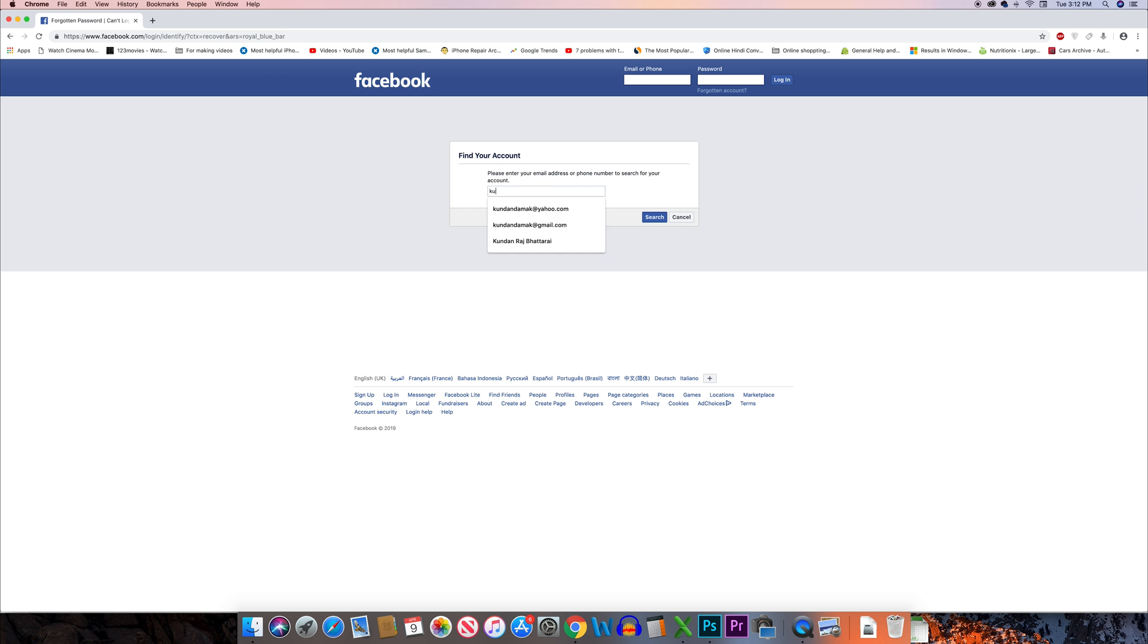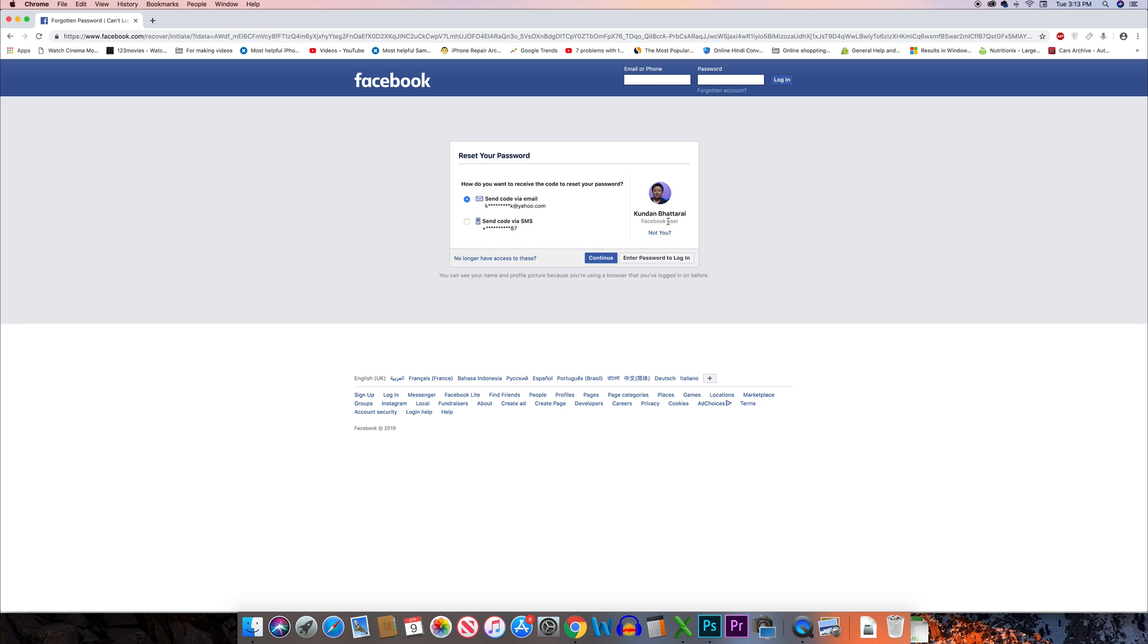I am going to enter my full name and then click on search. Here I can see the Facebook user. You can check here if this is a Facebook profile picture or not. If it is here that means it's a Facebook account.